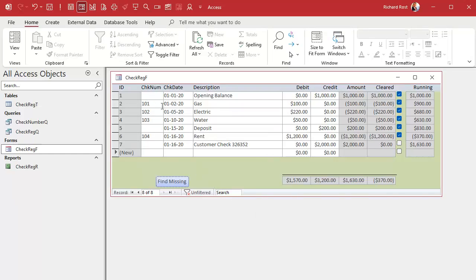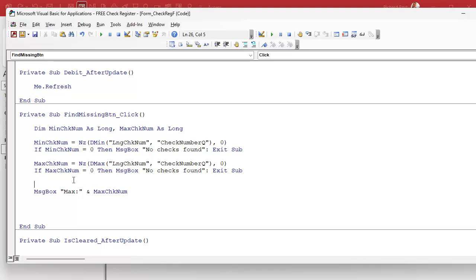Now that we know the smallest and largest check numbers, we're going to loop through them and check for every number in between. You might run into gaps because, for example, I keep an emergency check in my laptop bag for when I'm traveling — it's not registered, so it's missing. Or you might have accidentally gone from the 500s to the 800s and missed the ones in the middle. It's nice to know where your gaps are. So next up we're going to make a For-Next loop to loop through all those checks and see if they're in the table.